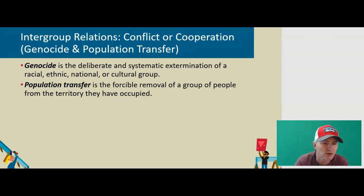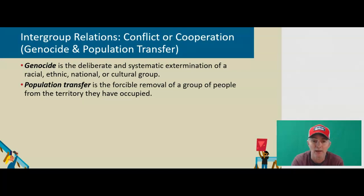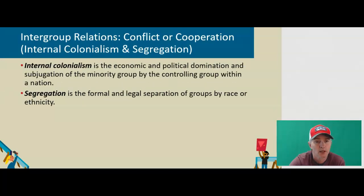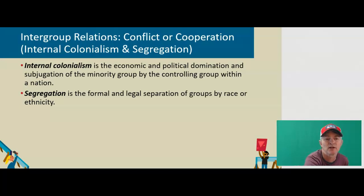Population transfer is the forcible removal of a group of people from the territory they have occupied. This falls very much in harmony with the United States' genocide of Native Americans — we forcibly removed Native Americans from their tribal lands and put them into essentially concentration camps that we call reservations. Internal colonialism is the economic and political domination and subjugation of the minority group by the controlling group within a nation. Segregation is the formal and legal separation of groups by race or ethnicity.